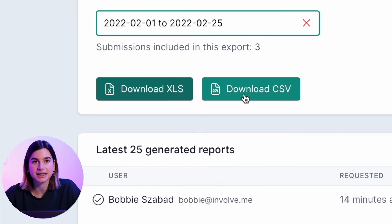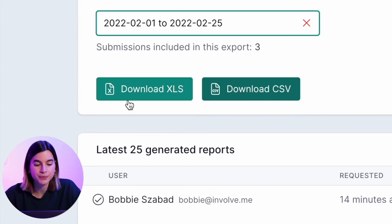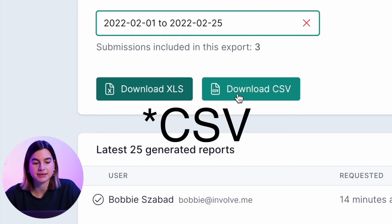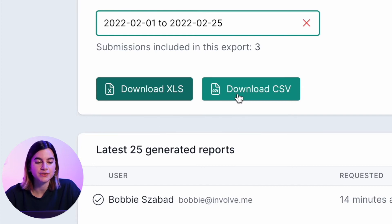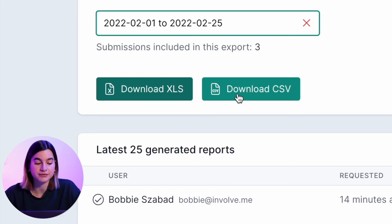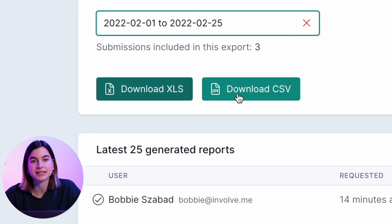Under that, you will see that there are two file formats available: one is XLS and the other one is CSV. So whichever one you want, you can just click on download that certain file format and it will immediately download it for you.